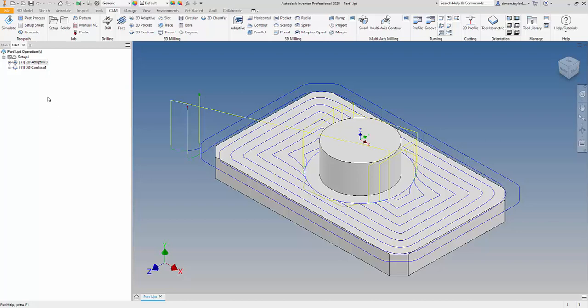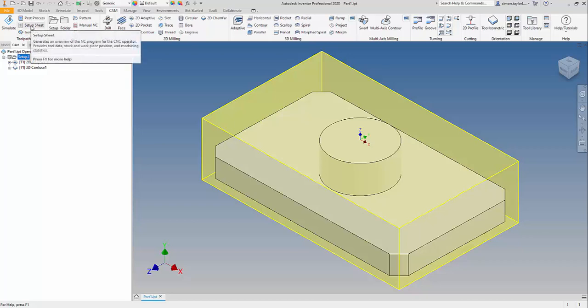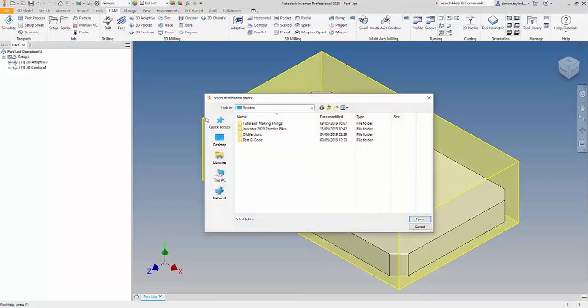We need to click on the particular setup that's been created for this part and then we need to click on the setup sheet icon. This will then ask us where we want to locate the file. In this case we're going to put it on the desktop.